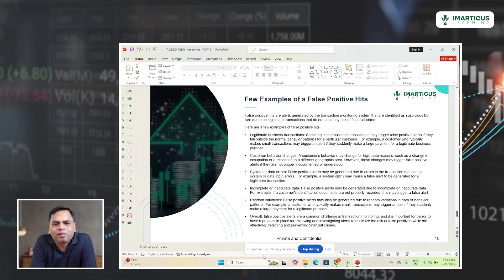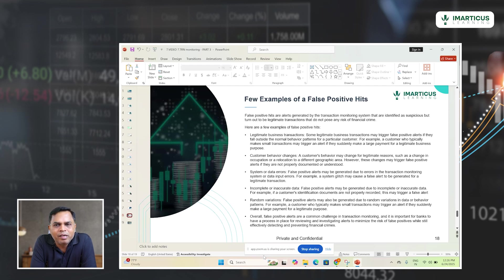It is very important for financial institutions or banks to ensure that false alerts are minimized. Too many false alerts will result in customer dissatisfaction. In this session we have seen how transaction monitoring software works, the detailed transaction monitoring process, what needs to be done once an alert is generated, and how a true alert is different from a false alert. Thanks for your time.